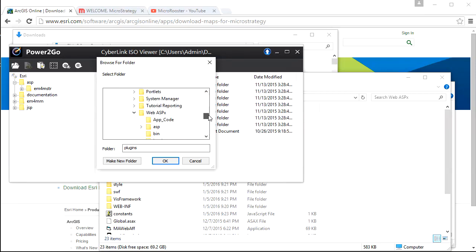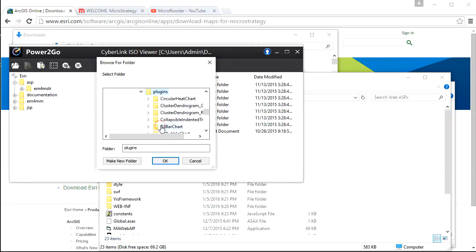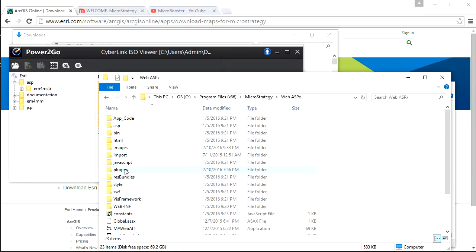It's very straightforward. We're going to put it in the Plugins folder and the MicroStrategy folder. So you've got that, we're just going to save it.